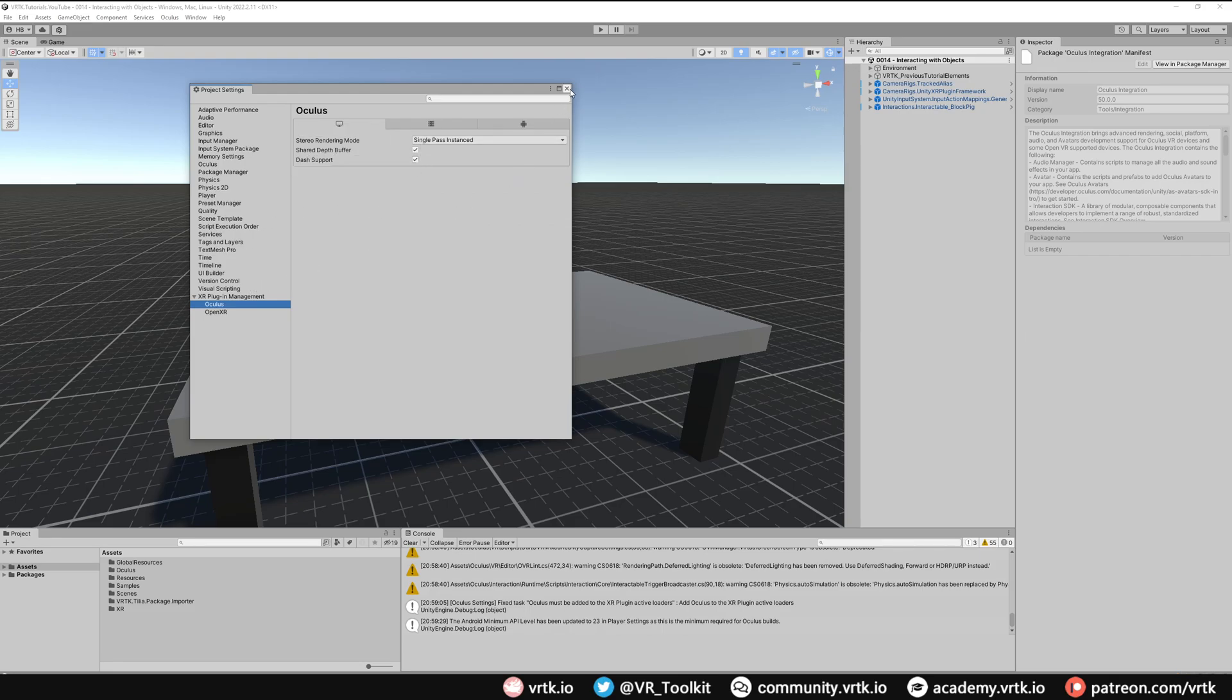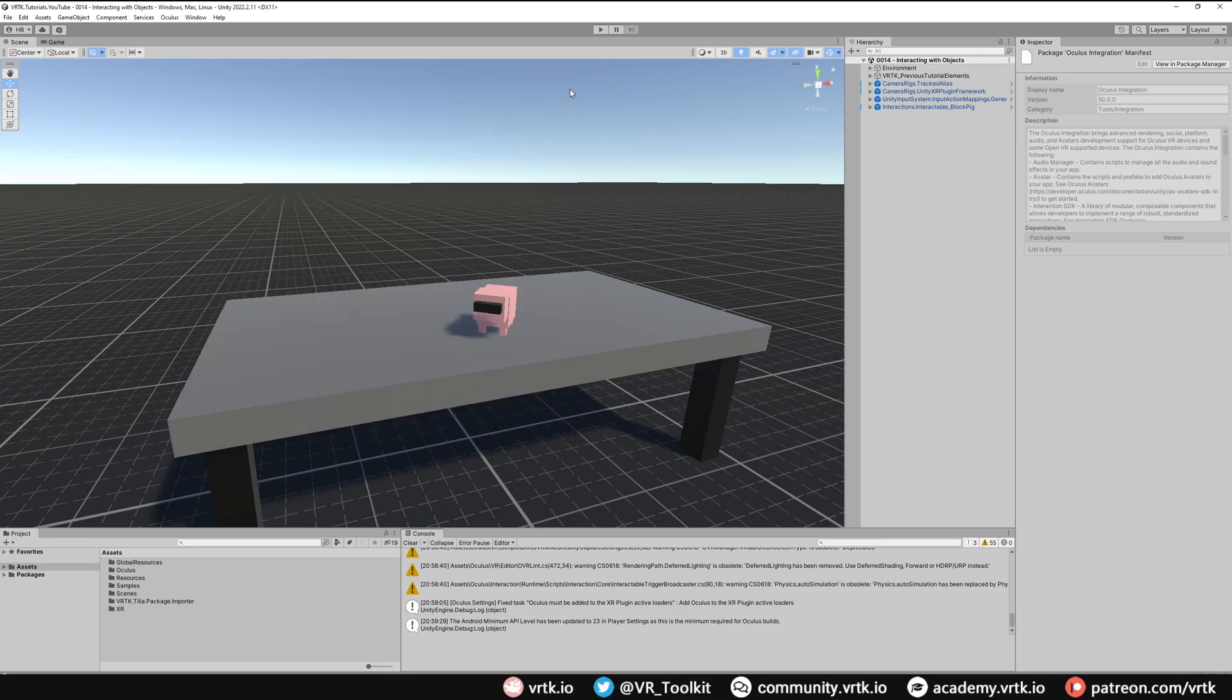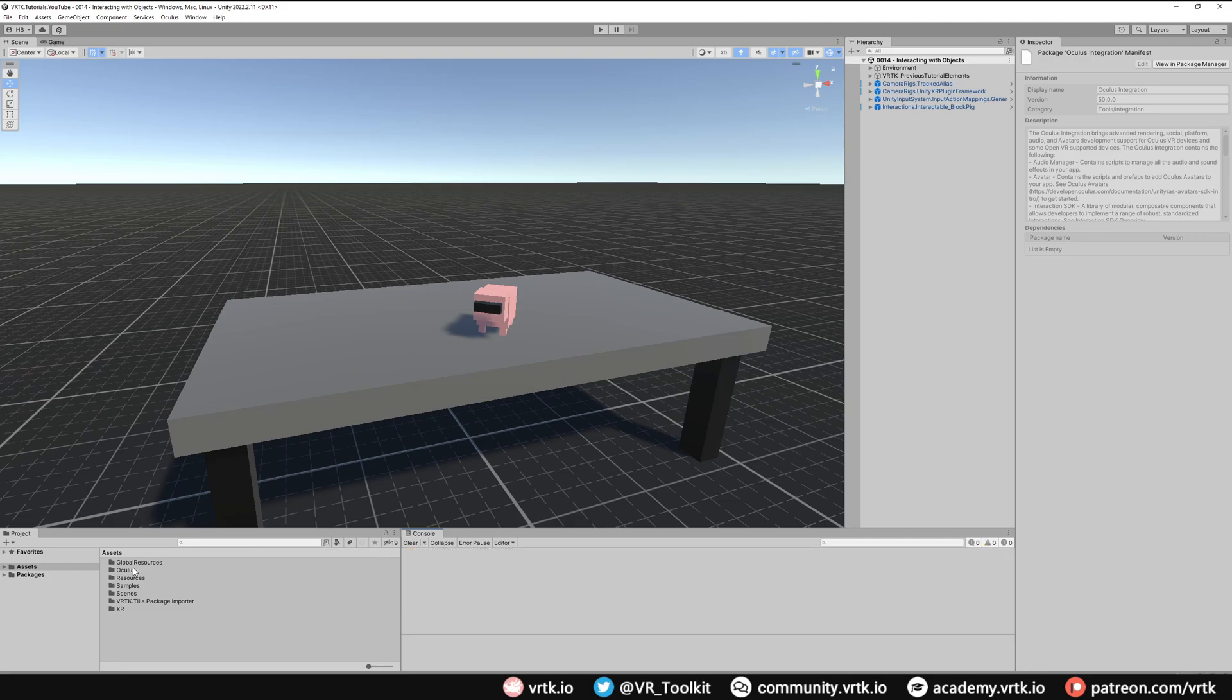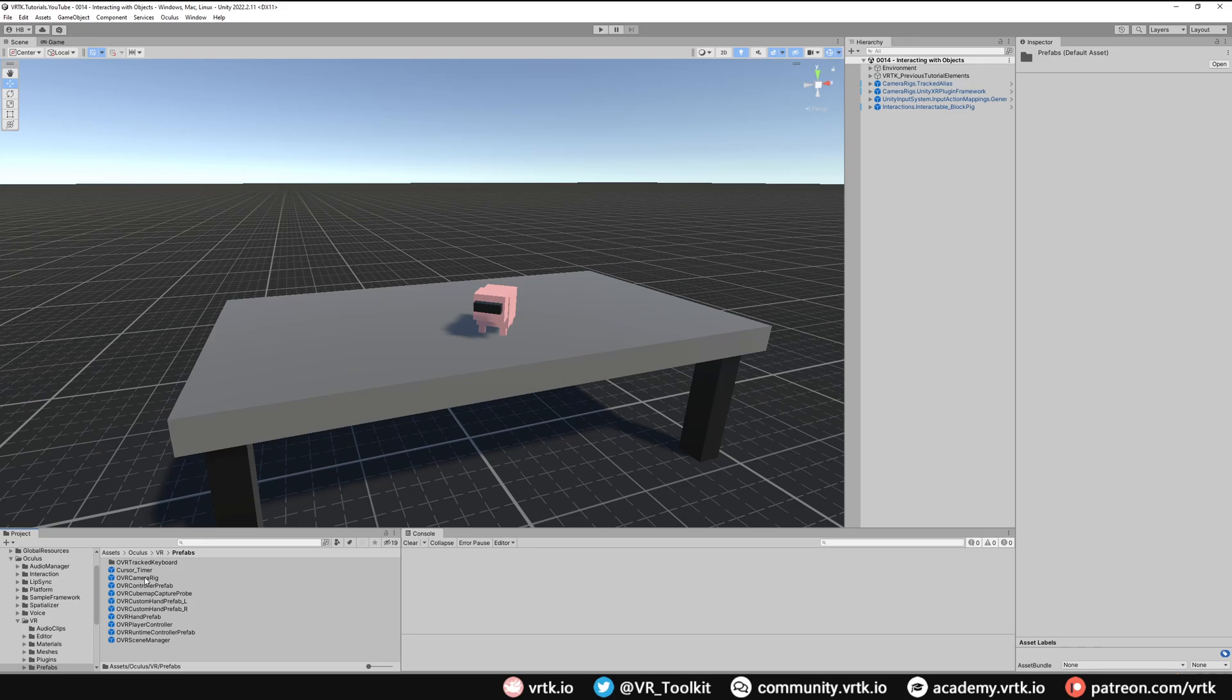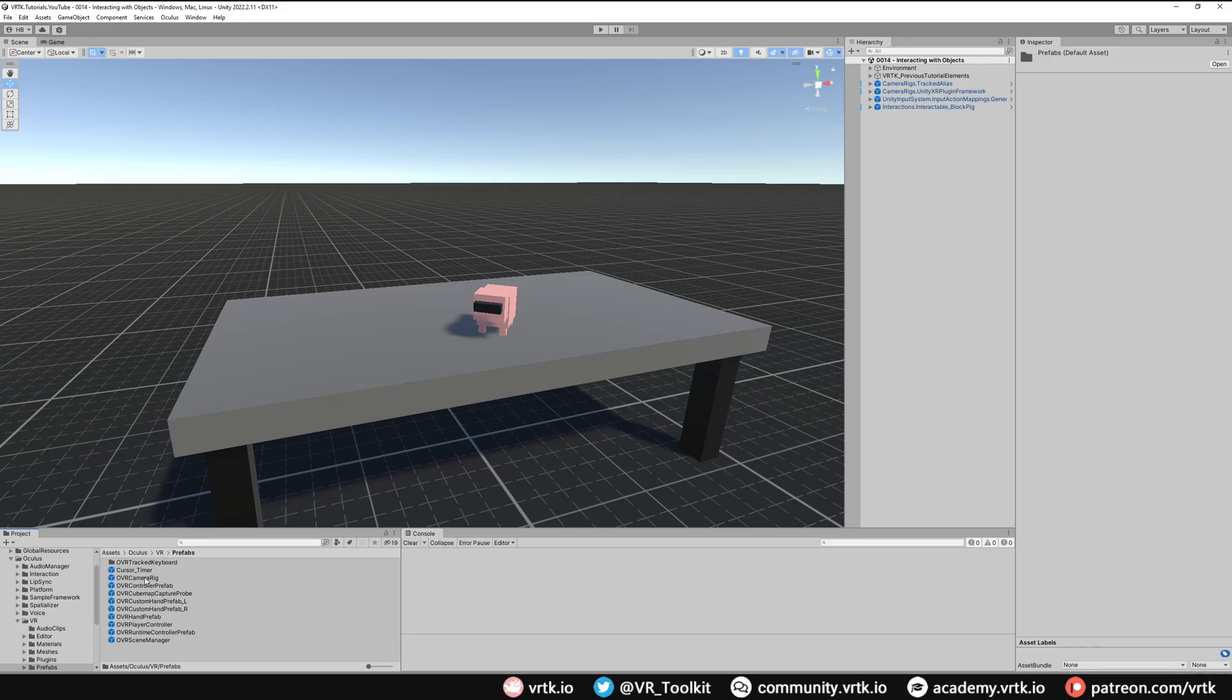There we go, we've set up the Oculus integration asset in our project. Now what we want to do is be able to use that in our scene and use it along with the existing VRTK stuff that we already have. By default, the Oculus package gives us a bunch of different prefabs inside the Oculus directory, and one of them is the OVR camera rig. This is the camera rig prefab that we want to use because it has a bunch of additional scripts that help us do things specifically for Oculus. But we can't just drag and drop that prefab into our scene because it wouldn't be compatible with all of our other VRTK setup. What we can use is a Tilia SDK wrapper that wraps the Oculus integration SDK and allows it to work seamlessly with VRTK.